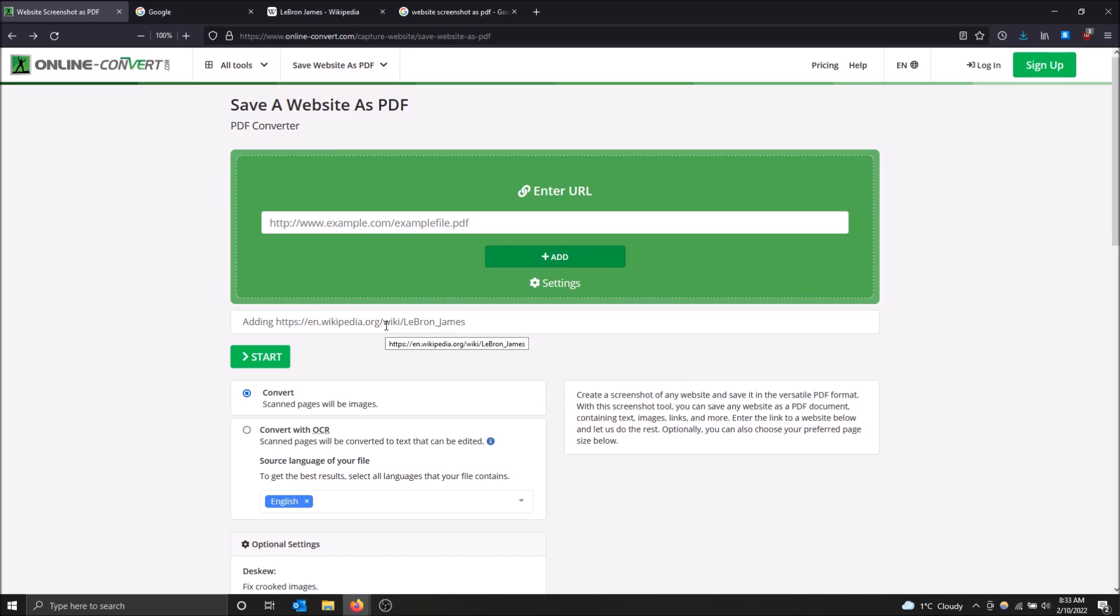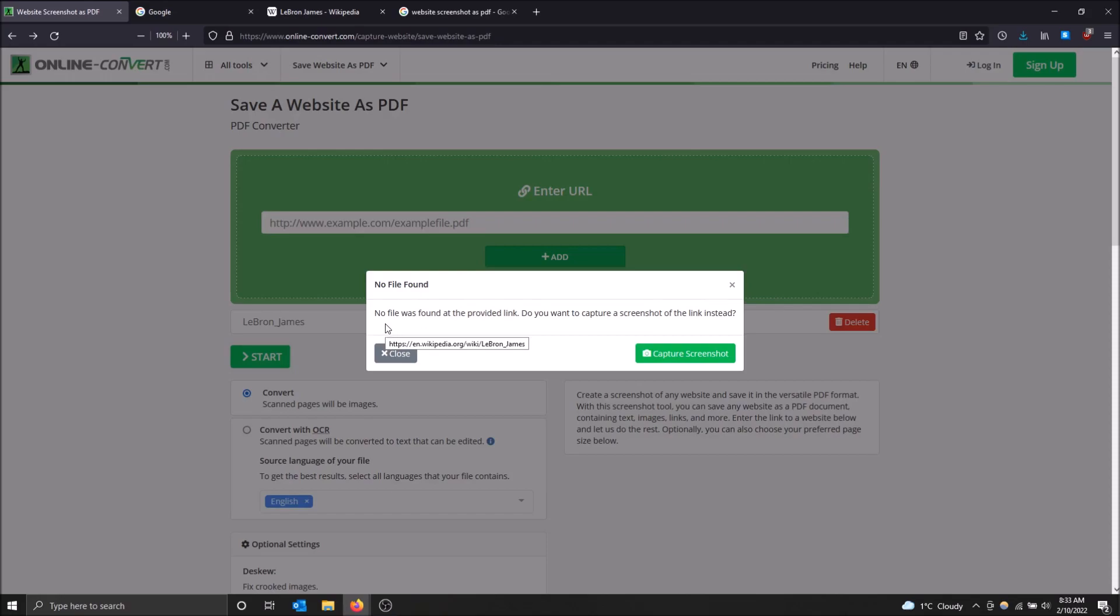So this one's adding it and let me just show you what happens when this is done. So no file was found at the provided link.